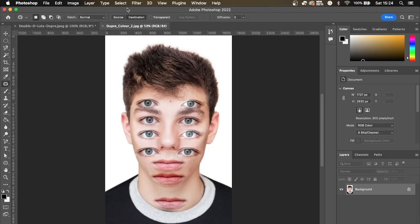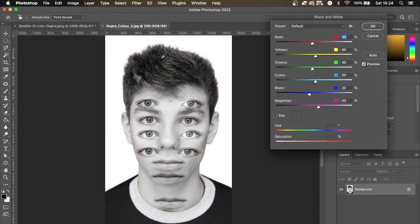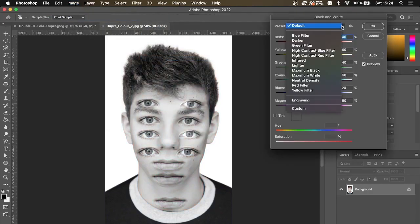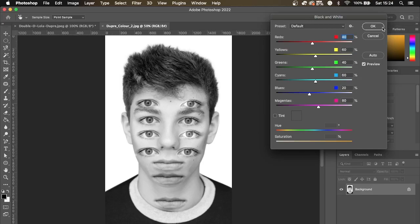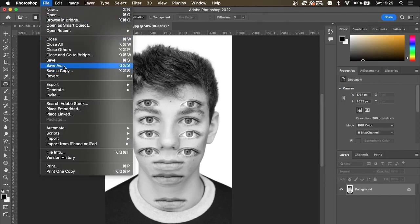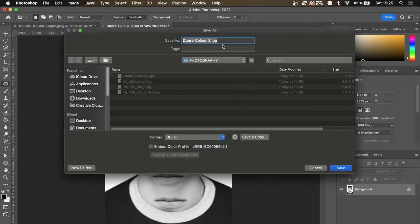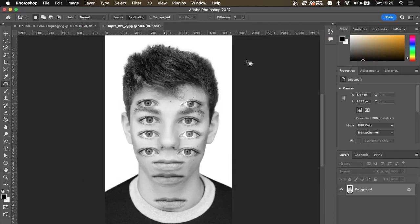Now we're going to make it black and white. Go to Image > Adjustments > Black and White. Decide on what black and white conversion you want — the default is quite nice on this. Click OK. Then go to File > Save As, change the filename from 'colour' to 'black and white', and save. Set to maximum quality. And there we have our two images, which is fantastic.